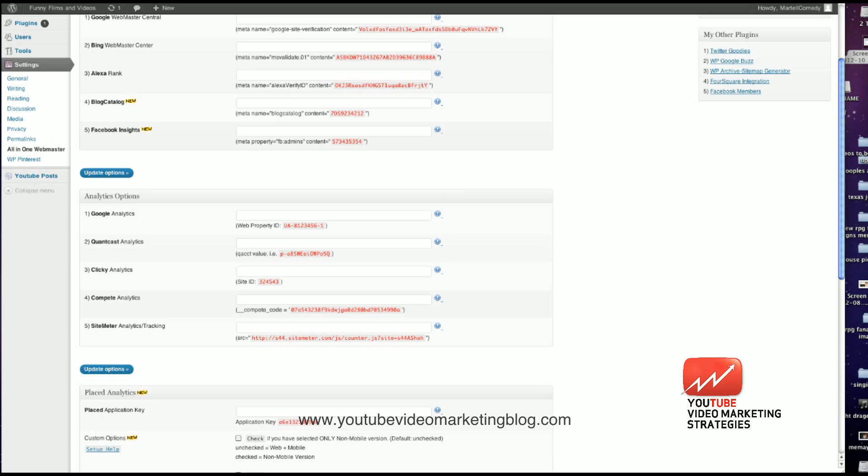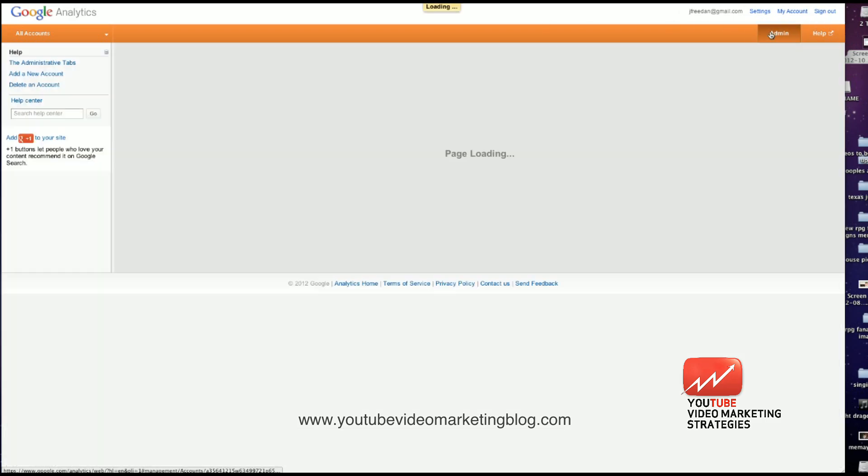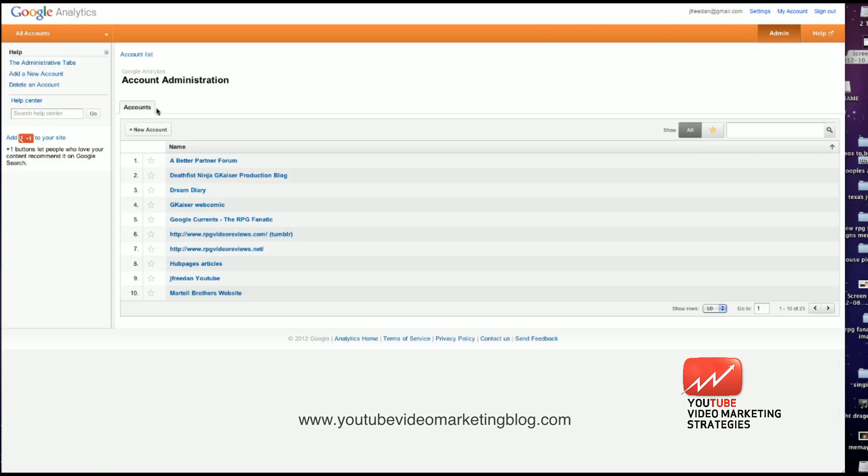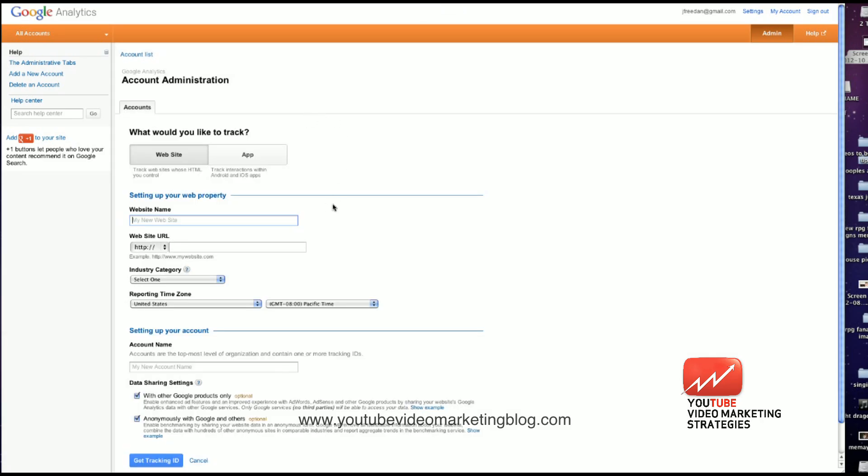So I'm going to go to my Google Analytics page, which is right here. This is the account list. And from the account list, I'm going to click on Admin, New Account. It's going to ask me for the website name. So I'm going to call it FunnyFilmVideos.info.